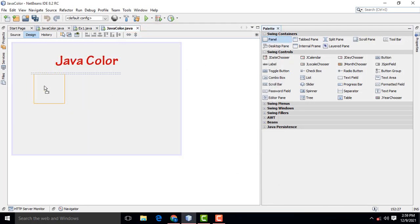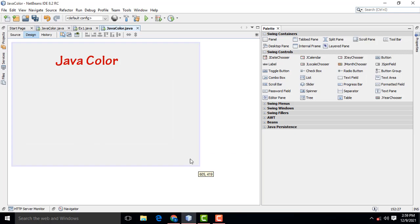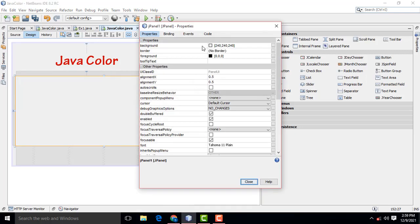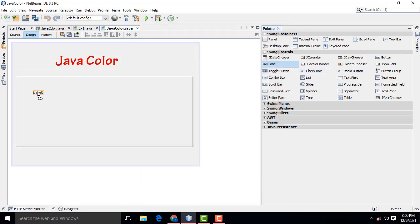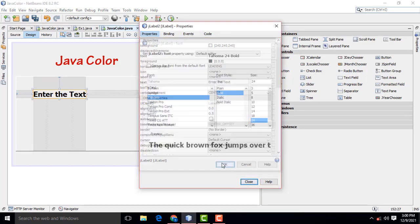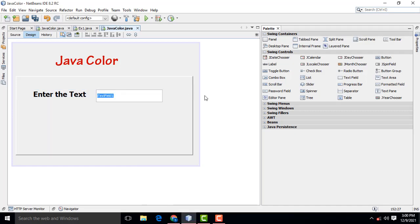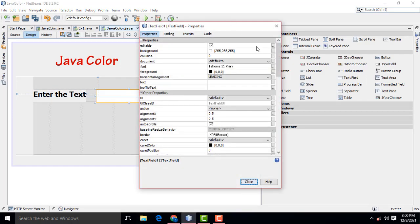Now I am going to drag the panel. Select this one, go to Properties, Border, Bevel Border. Then drag a text field. Edit the text, use Backspace to remove the default text. Select it again, go to Properties, set the font to bold, size 36.